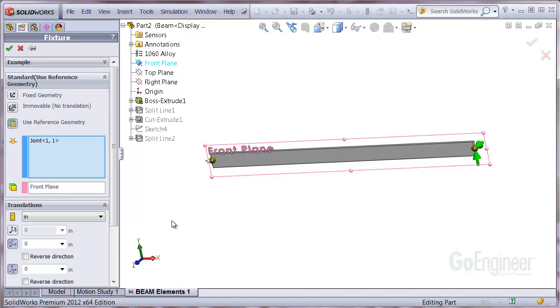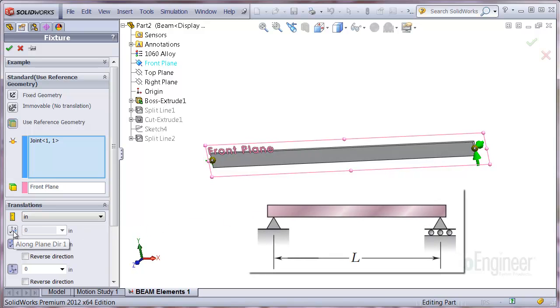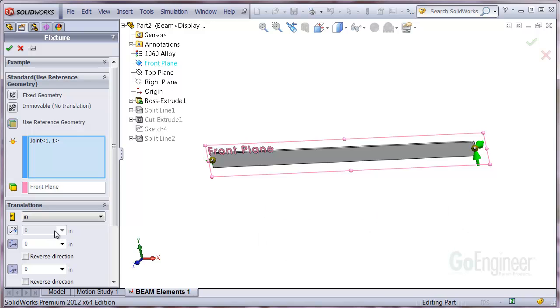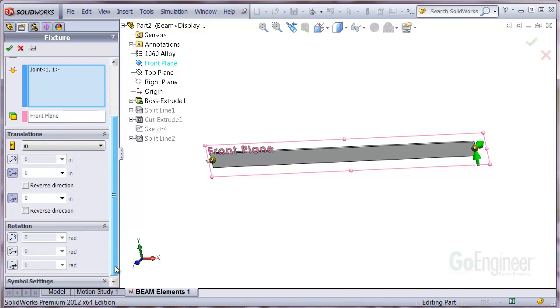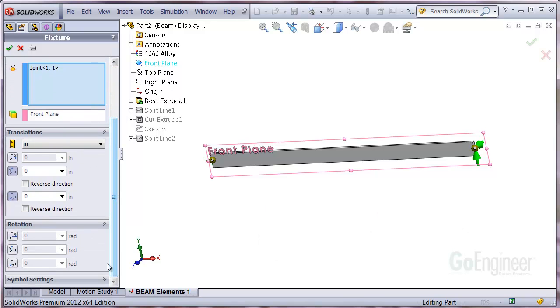We don't select the Dir1 direction because we want to allow the right joint to translate along the beam axis as if on rollers like the drawing. The rotation setting is not selected either to simulate the pinned behavior. We'll click OK to see the fixtures in the tree.